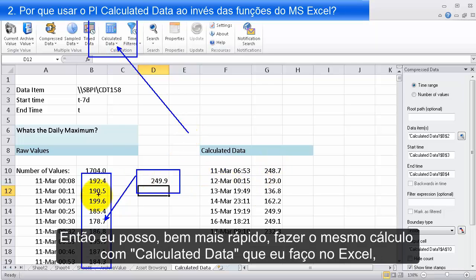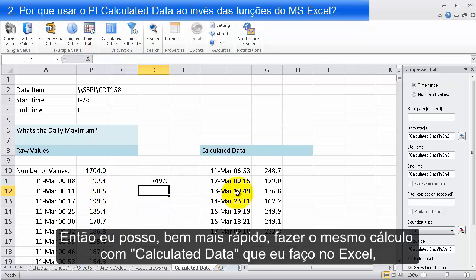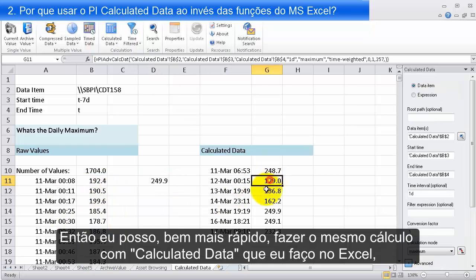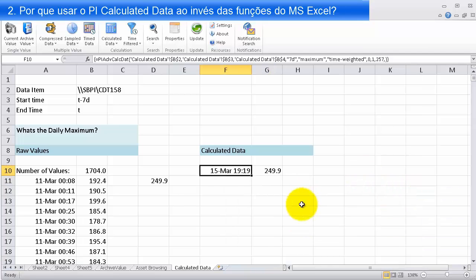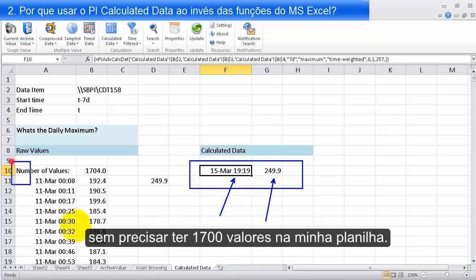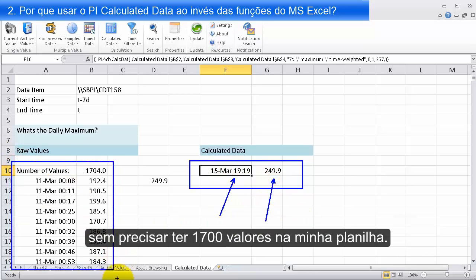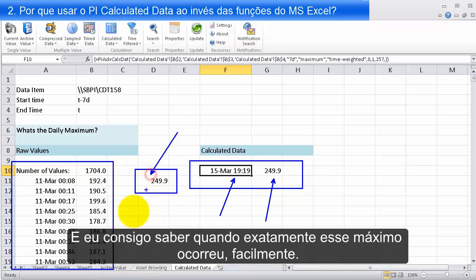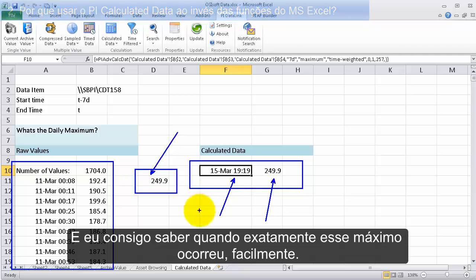I can very quickly do the same calculation with Calculated Data in one cell that I'm doing with Excel. In one cell, I can know when the maximum was, what it was, and I don't need 1700 values on my sheet. I get to know exactly what time this maximum happened, really easily and really painlessly.